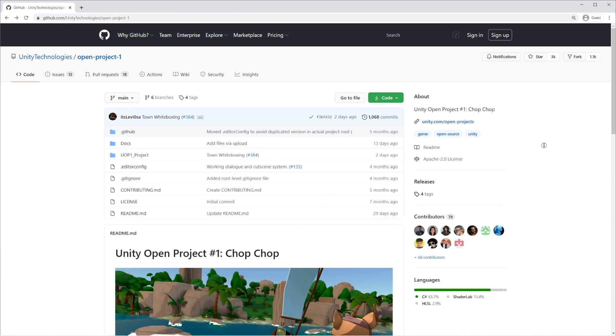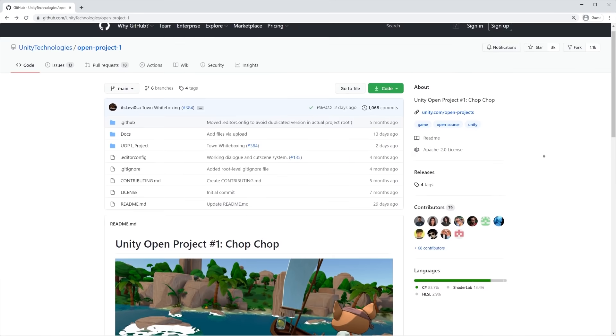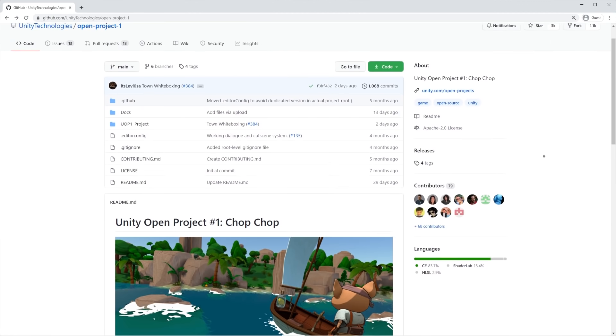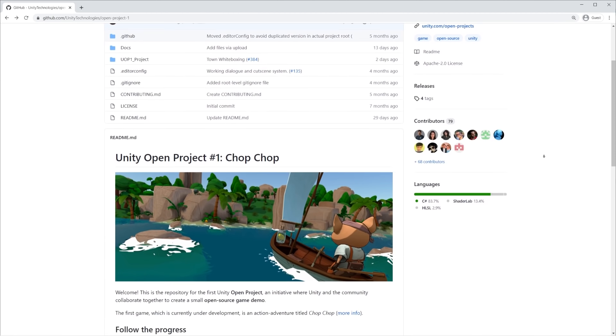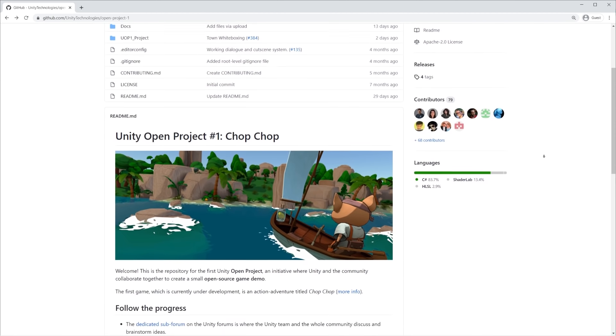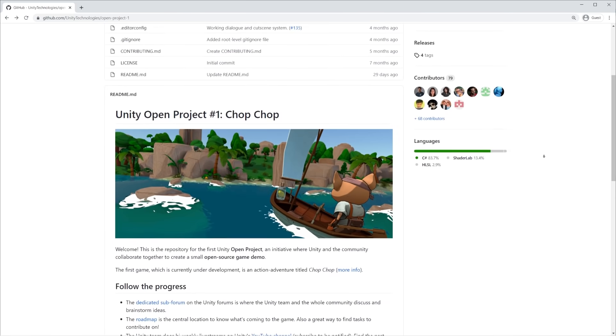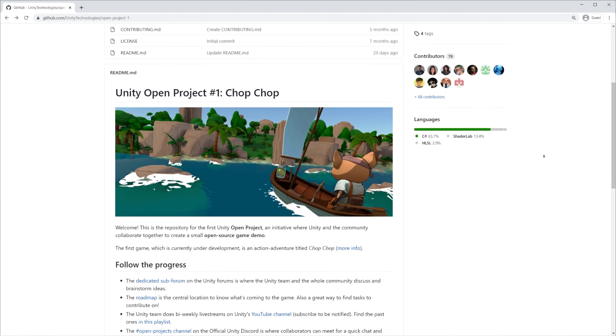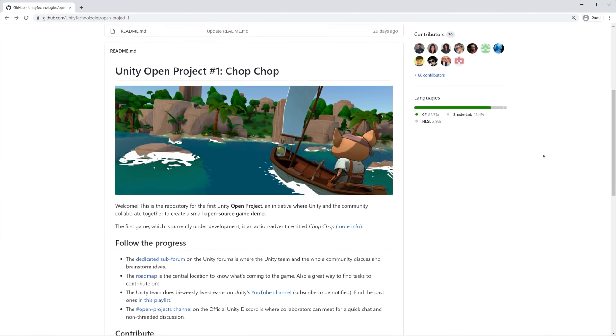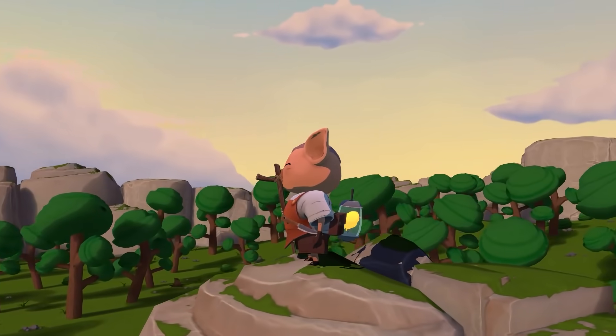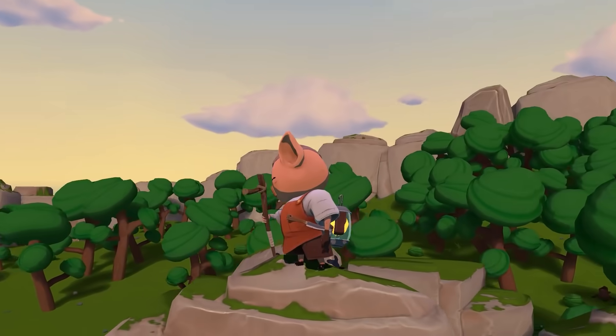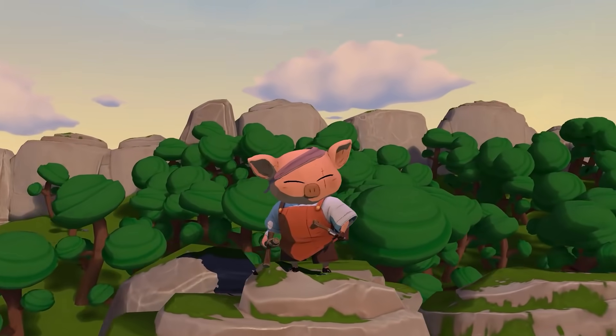The development of ChopChop continues, and it's not too late to join us on this journey. To get up to speed, check out the forums and the wiki on the GitHub repository, linked below. Thanks for watching, and we hope you are enjoying following the development of OpenProjects.